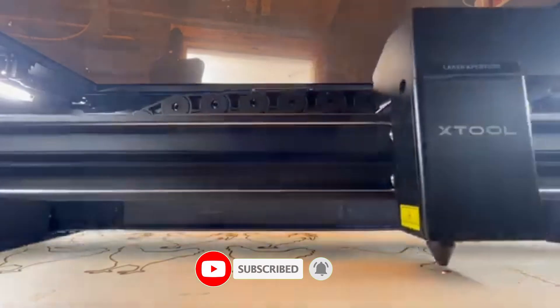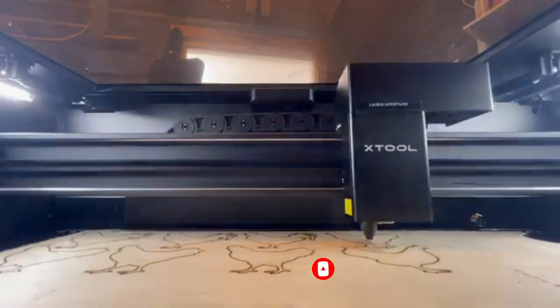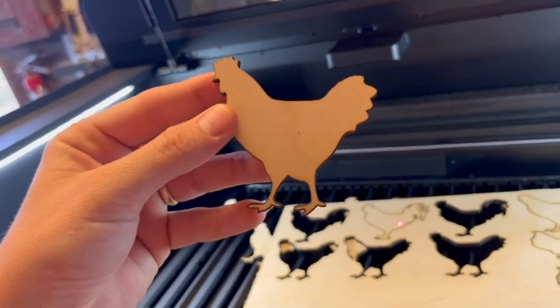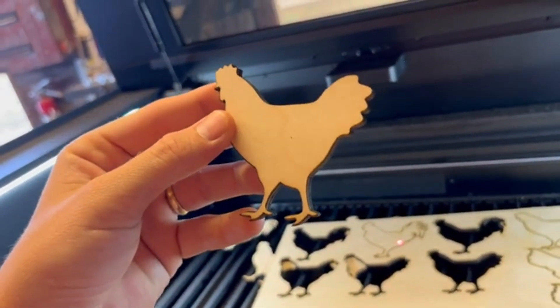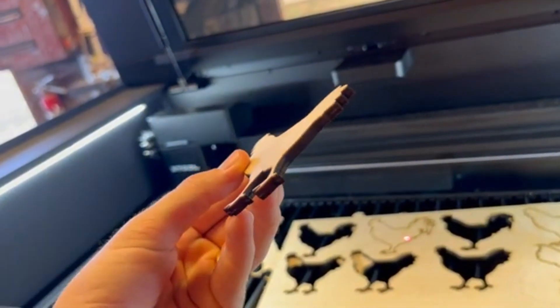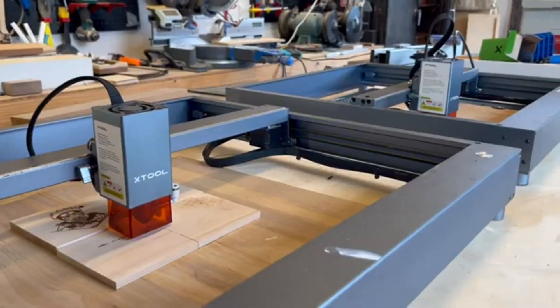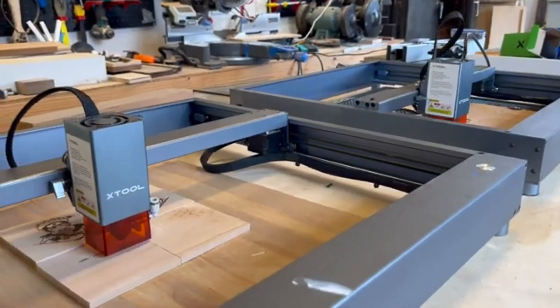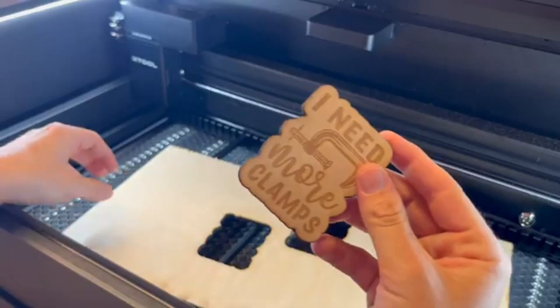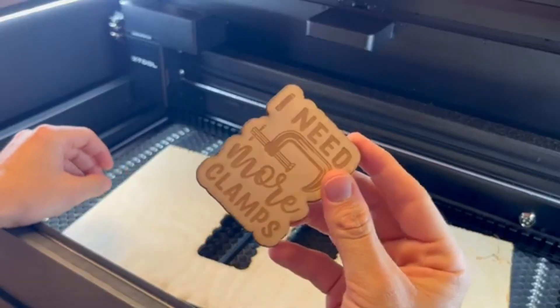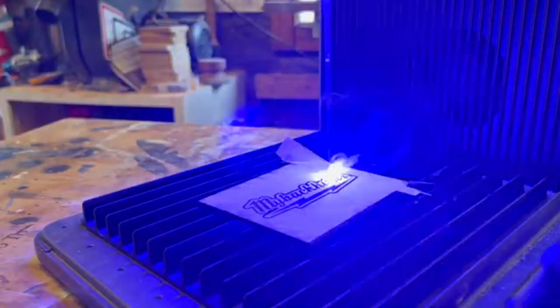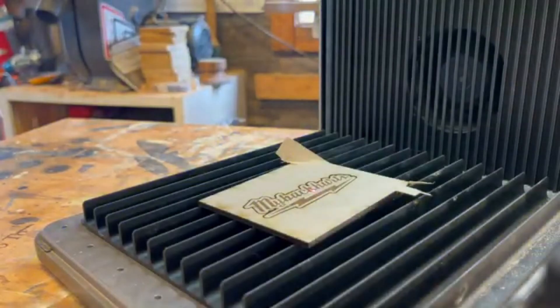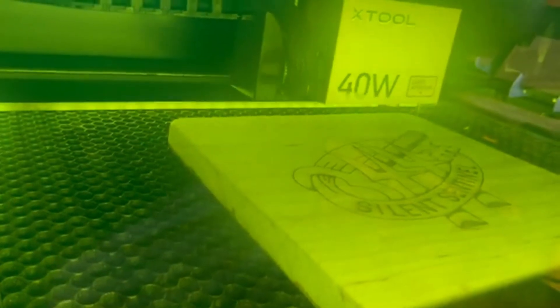Unlike diode lasers, which are generally more affordable but have lower cutting power, CO2 lasers offer significantly higher precision, greater speed, and the ability to work with a broader range of materials. This makes the P2S ideal for both engraving intricate designs and cutting larger pieces with professional level accuracy. Whether you're a small business owner, a crafter, or someone looking to experiment with high-quality laser engraving, this machine ensures fast, efficient, and precise results every time.